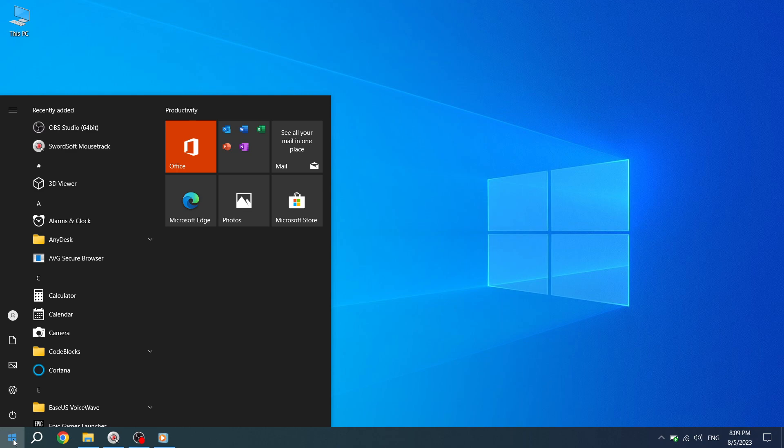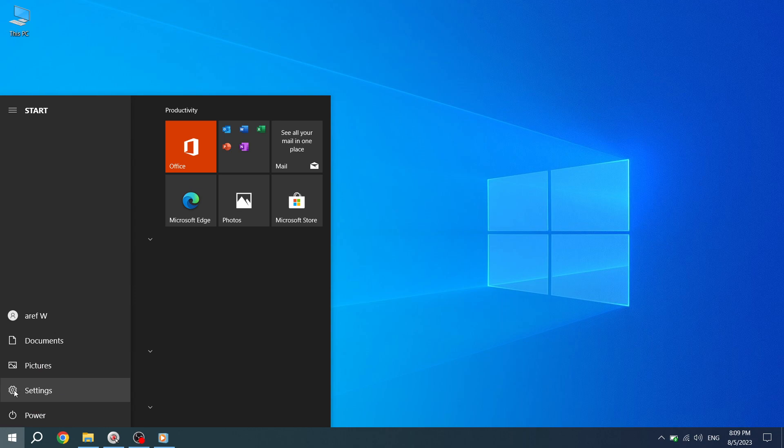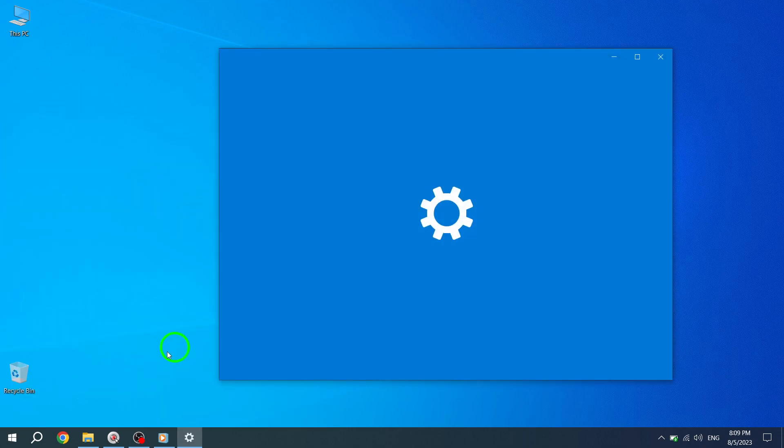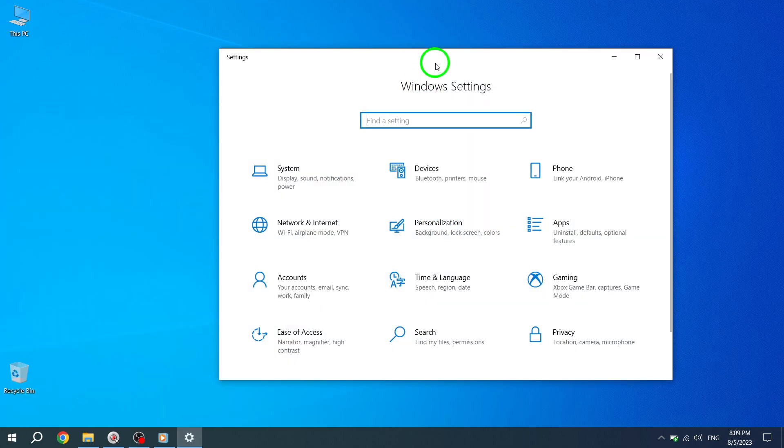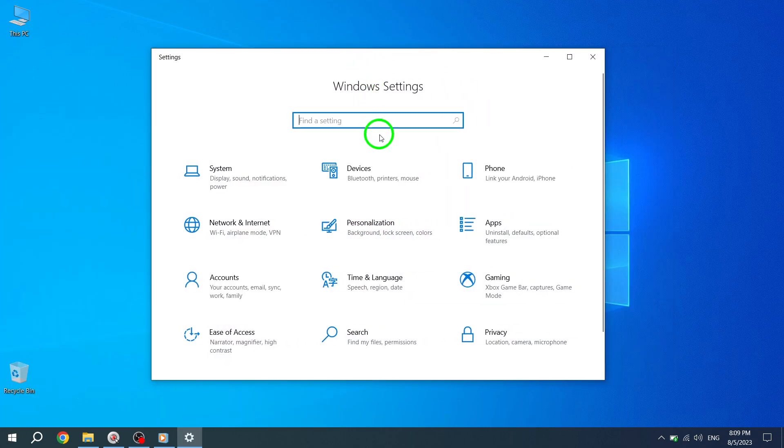Step 2. From the Start menu, navigate to the Settings option and click on it. This will open the Windows Settings window.